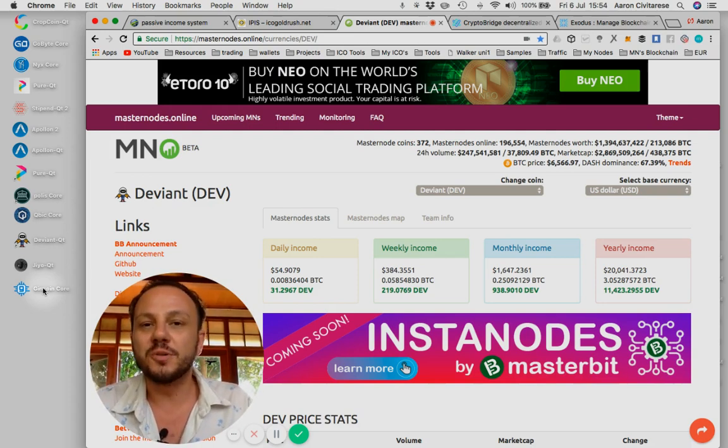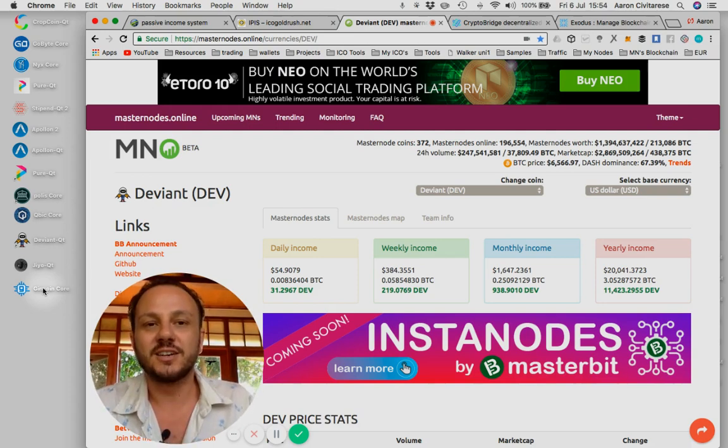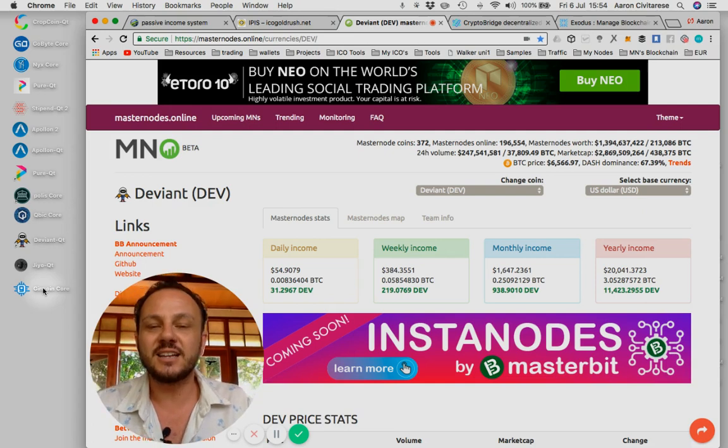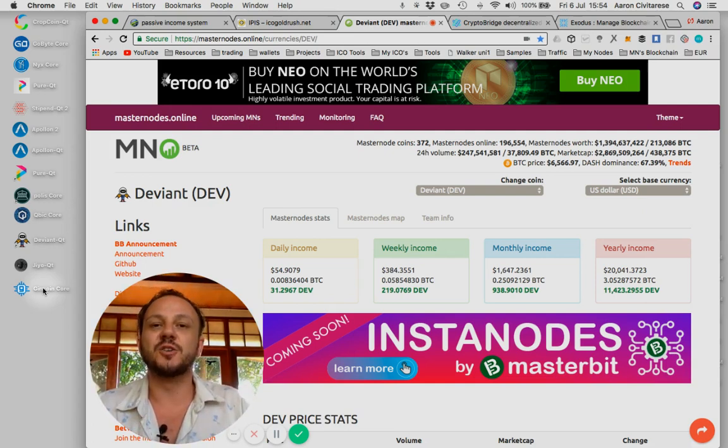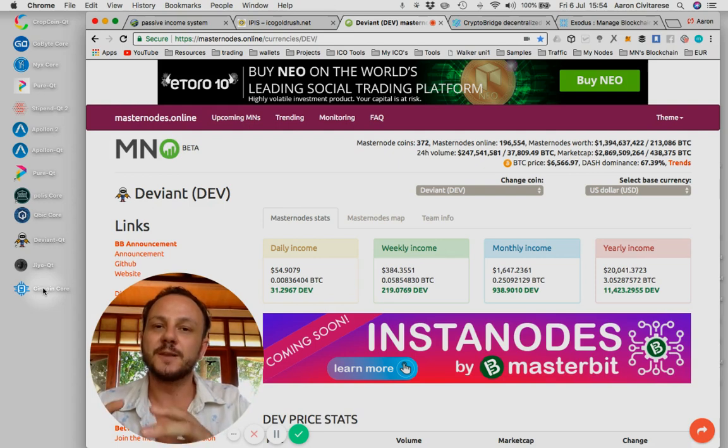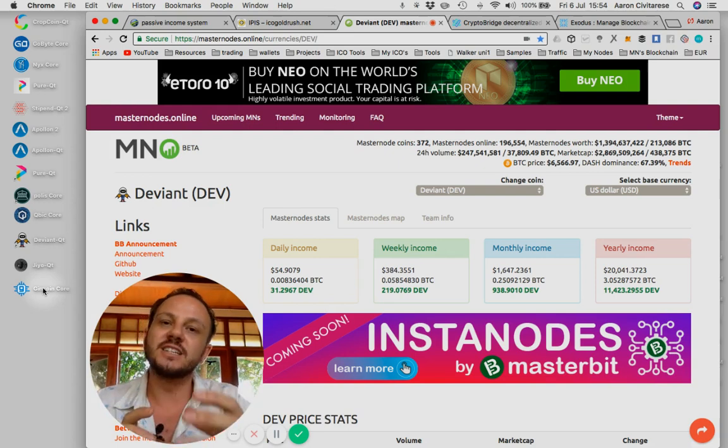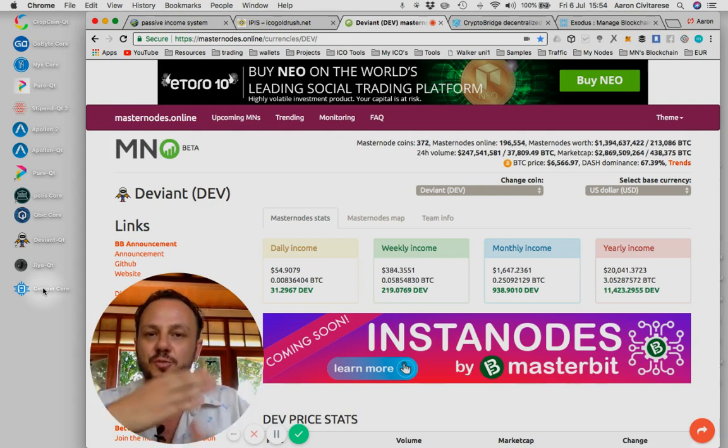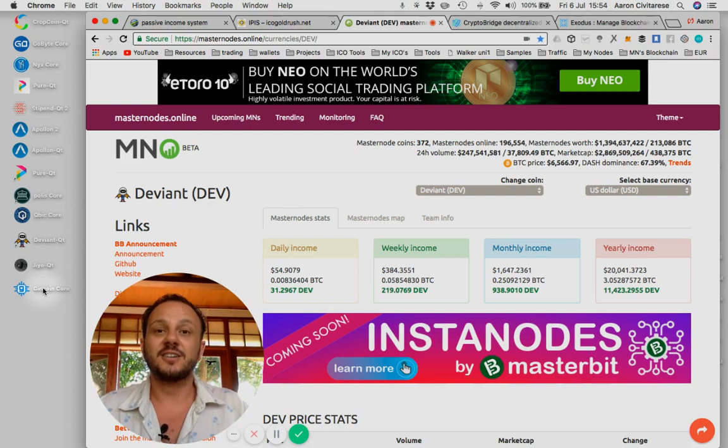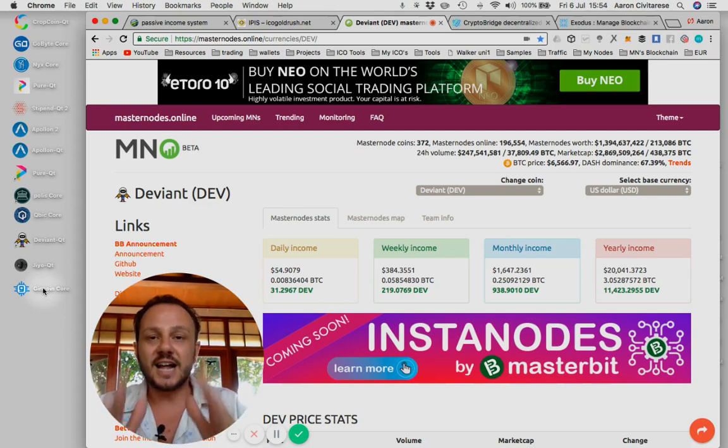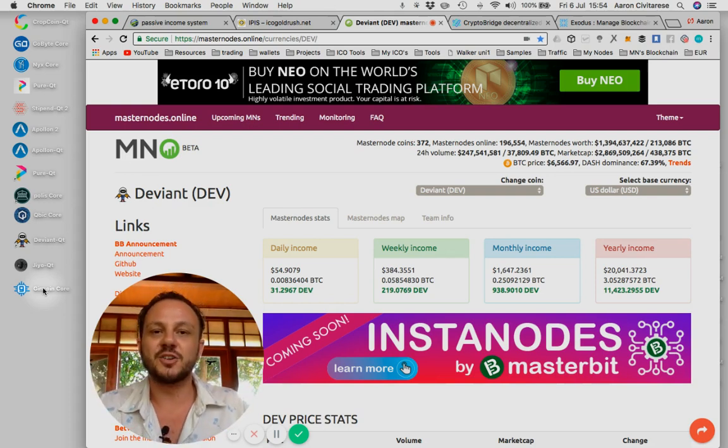This community opens a new masternode every week. So get in, get diverse, and start building your masternodes. What I do is I take the profit from this week and I roll it into the next week's node so I can keep getting new masternodes off of profit. That's the way to do it. That's how you compound. That's how you win.